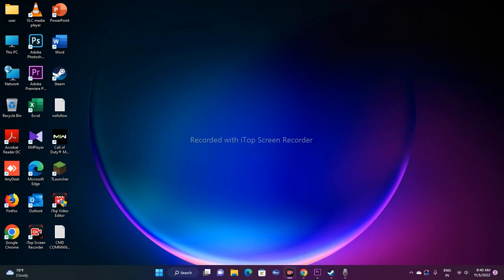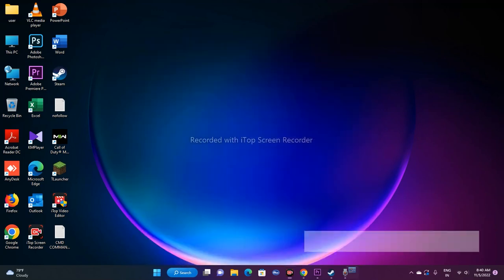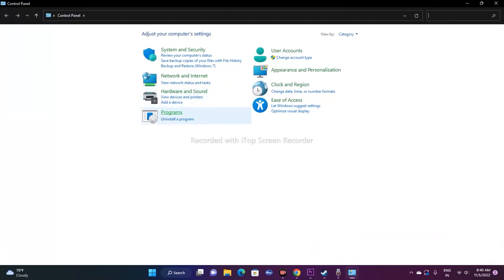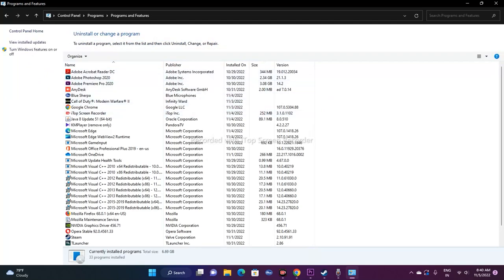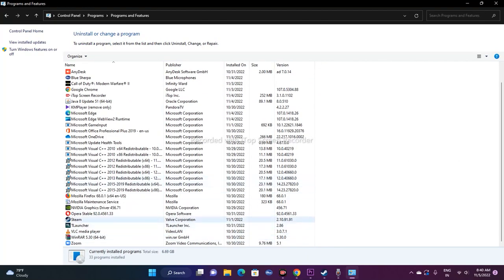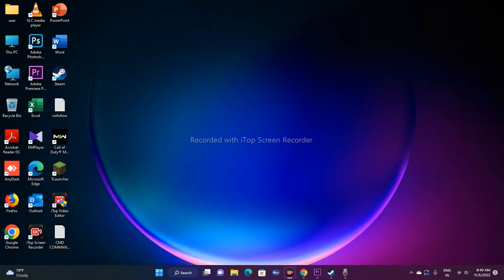If none of the above steps work, try uninstalling and reinstalling Steam. Go to Control Panel, then Programs and Features, scroll down to find Steam, right-click and uninstall it. Then re-download and reinstall Steam from the internet, sign in with your credentials, and try launching the game.